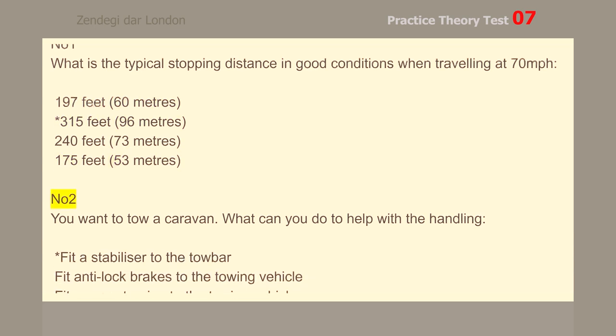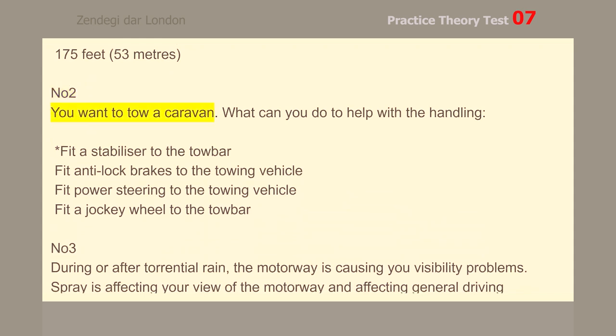Number 2. You want to tow a caravan. What can you do to help with the handling? Fit a stabilizer to the tow bar.